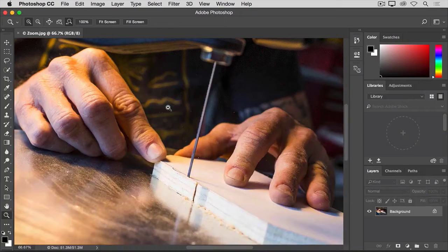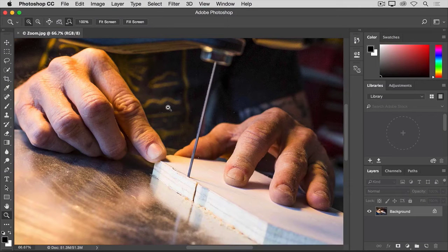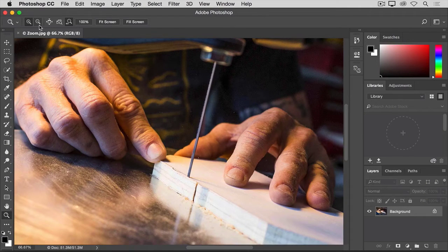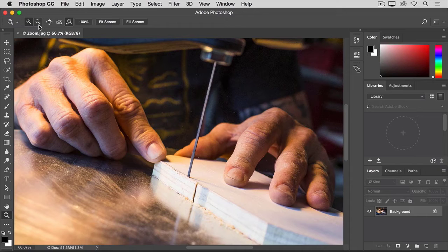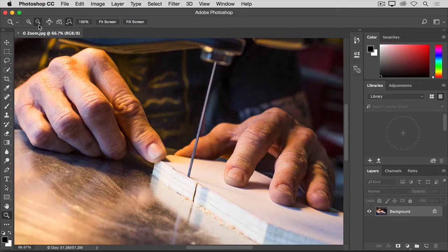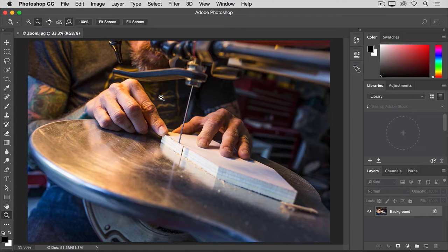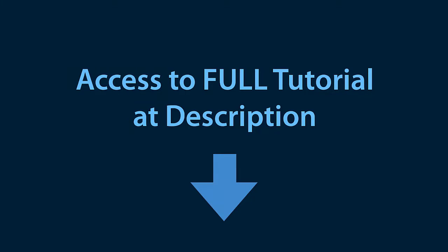To zoom back out to see more of the image again, go back to the options bar and this time select the minus icon. And then click several times in the image to zoom back out. If you want to zoom in again, you have to go back.